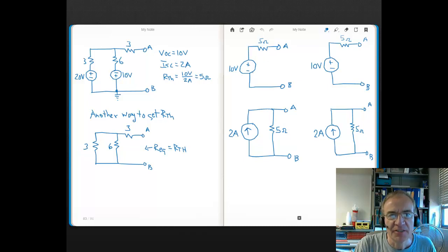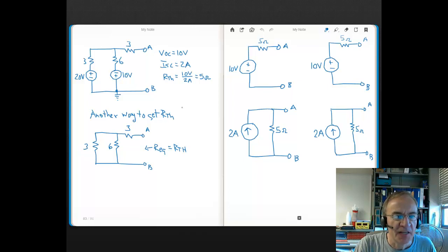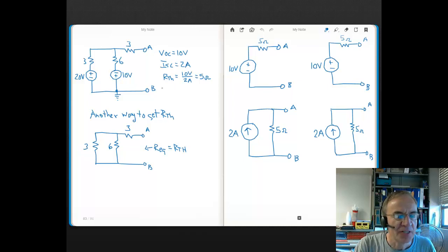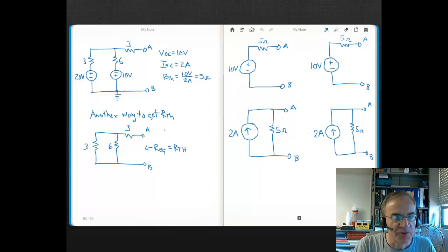Over here you can see the Thevenin equivalent and here's our Norton equivalent. I want to show you another way to obtain the Thevenin resistance. This alternative method of getting R_Thevenin is for when you have independent sources only. If you have a dependent source, this alternative way will not work. If you have dependent sources, you can always use Ohm's Law — V open circuit over I short circuit — and that will work no matter what kind of sources you have.